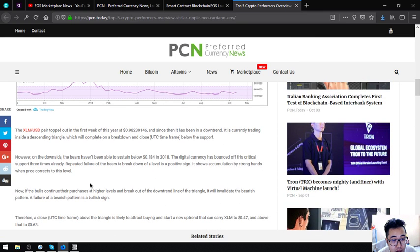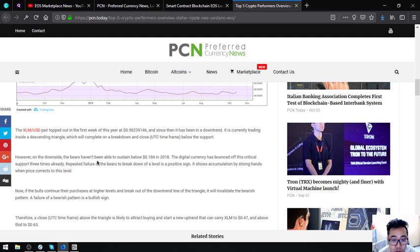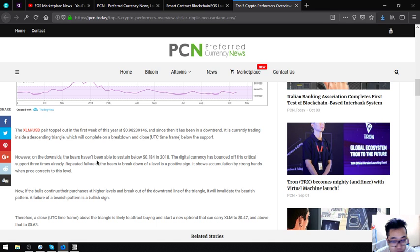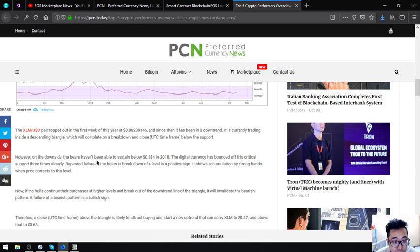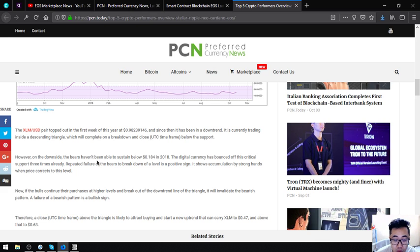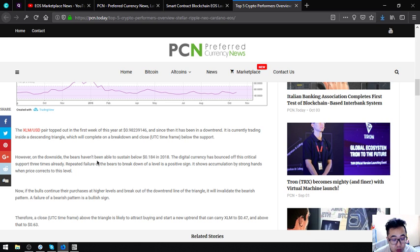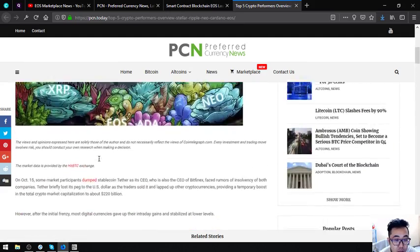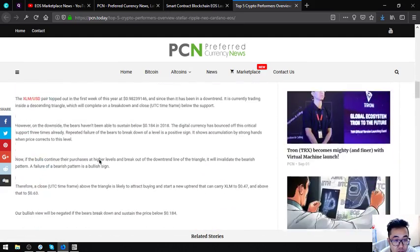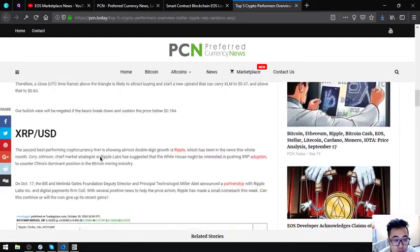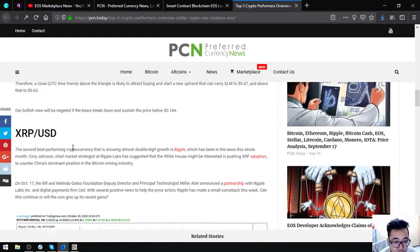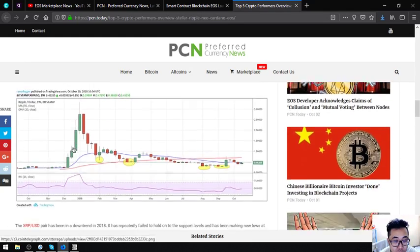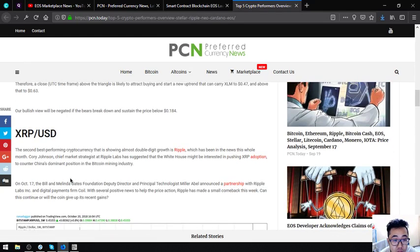The XLM/USD pair topped out in the first week of this year at $0.98239146 and since then it has been in a downtrend. It's currently trading inside the descending triangle which will complete on a break and close below the support. That is Stellar. The next one is XRP.